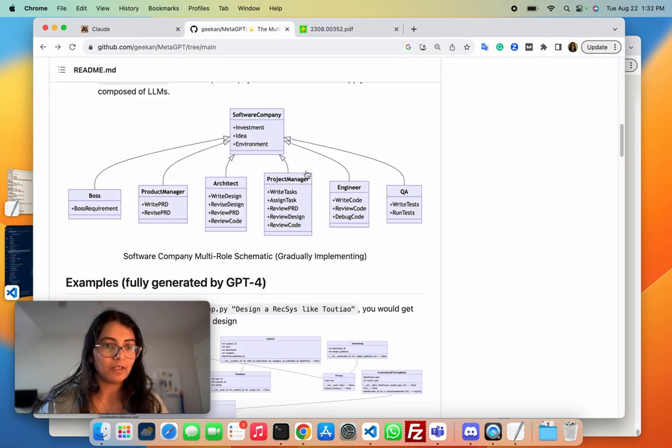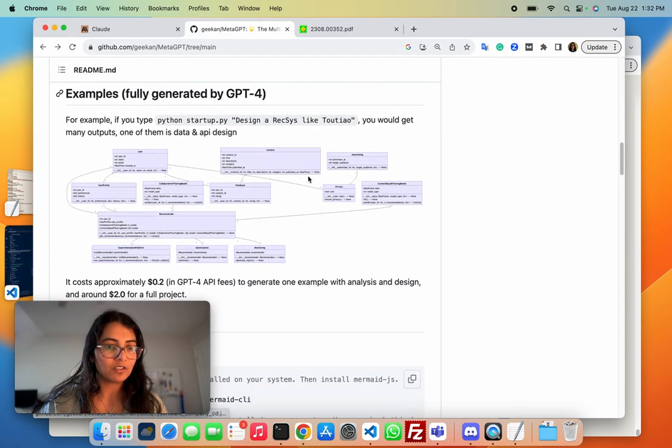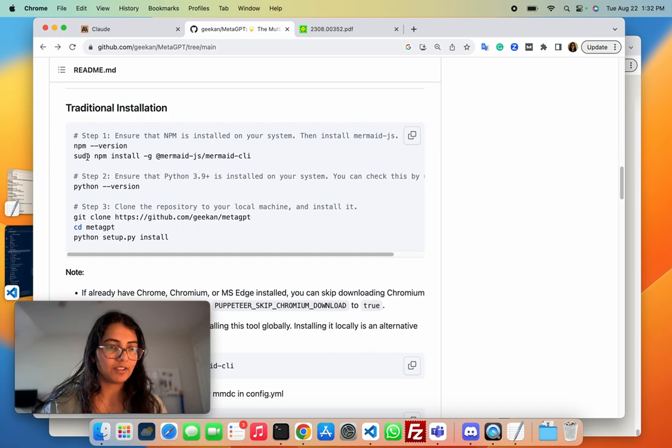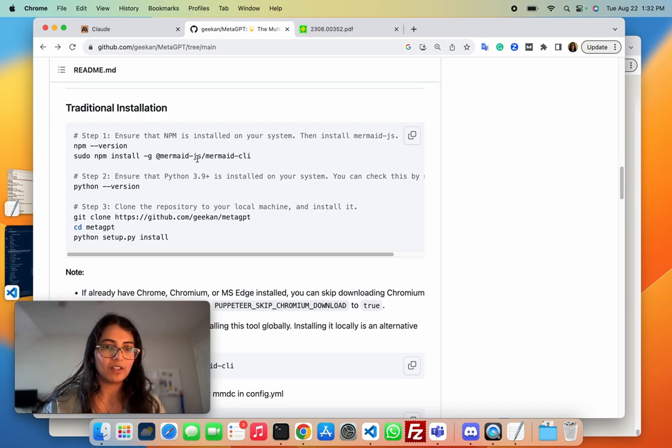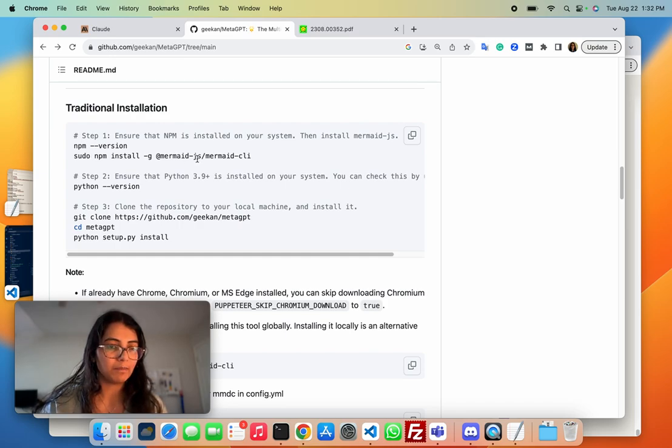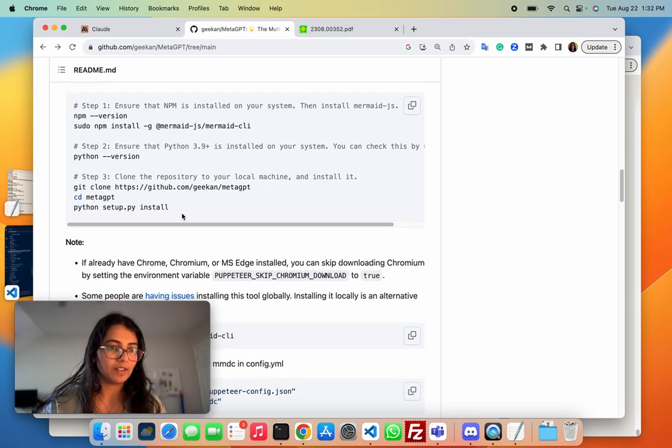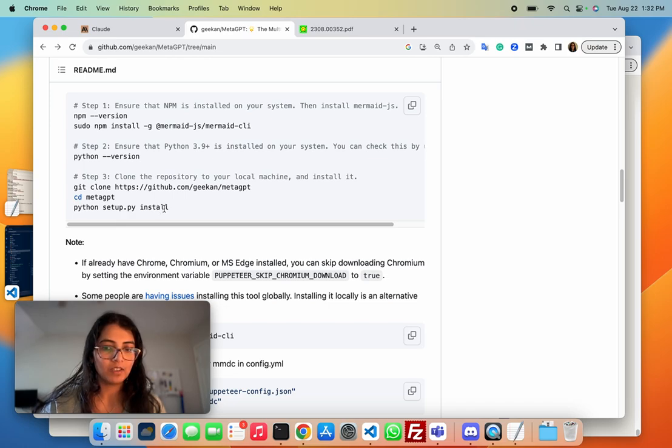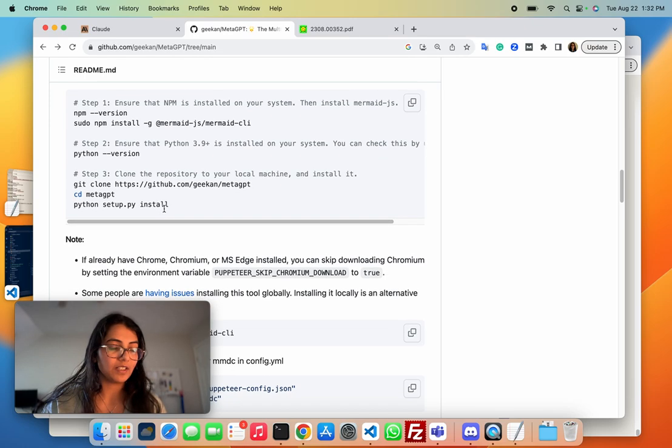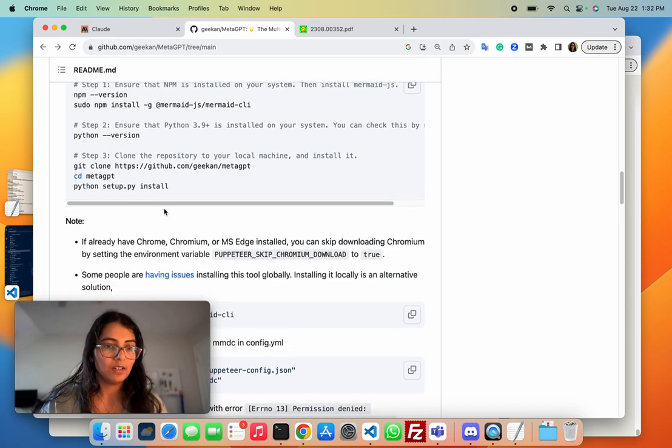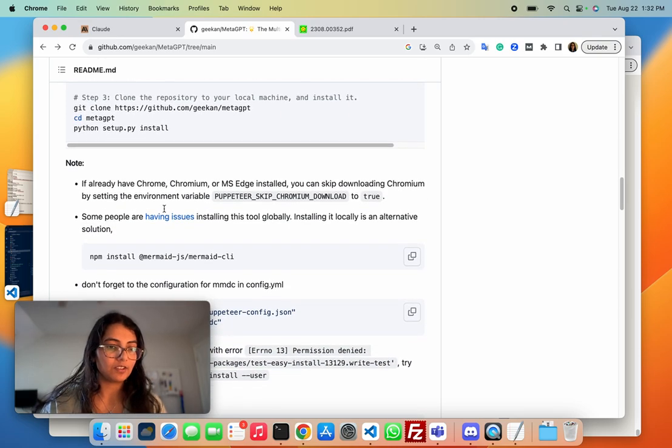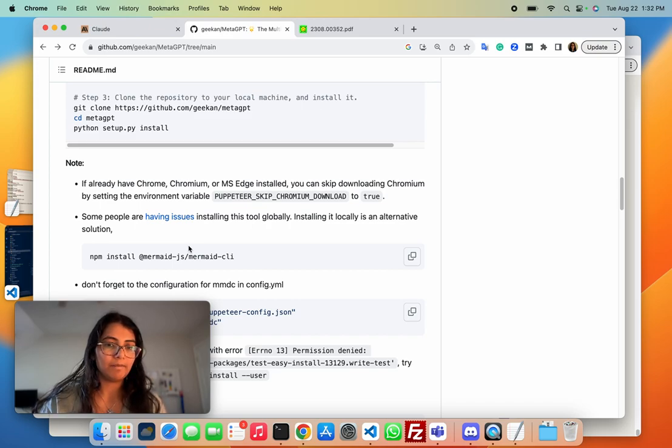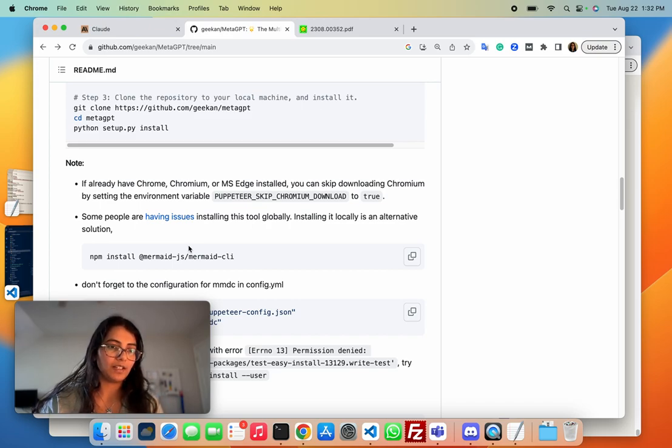Okay, so the installation instructions here are quite simple. You just have to install this mermaid.js package to npm, which is used for a bunch of visualizations. And then mainly you need to clone this repo and run setup.install. So I was running this on a MacBook and I didn't have any trouble installing. But in case you do have trouble, they have a Docker-based solution where you can get this repo up and running.